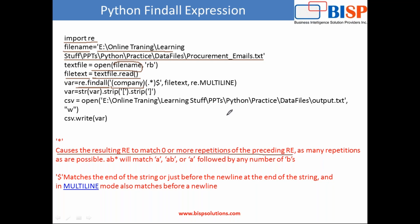So anything starting with company would be read out in a multi-line character. So I use the dollar symbol, which continues to read the entire string till the end of the string or once you find a newline character. It means you read the entire line starting with company.